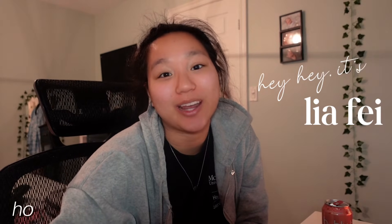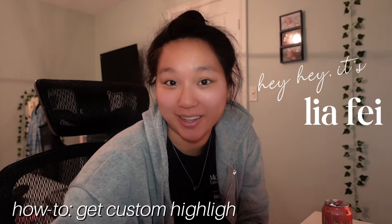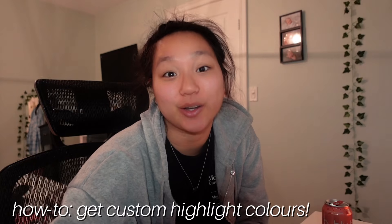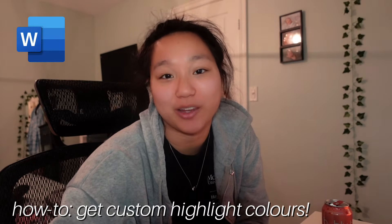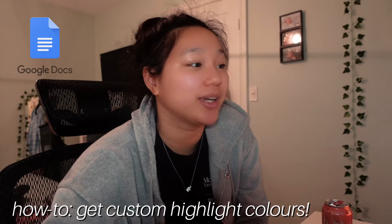Hey, hey, it's Leah Faye. Today we are going to be learning how to get custom highlight colors on Microsoft Word and Google Docs.